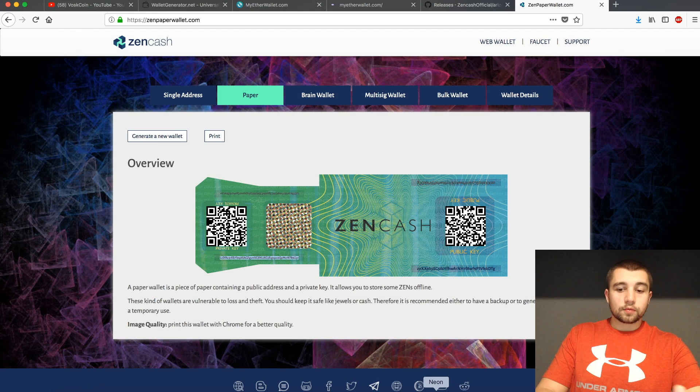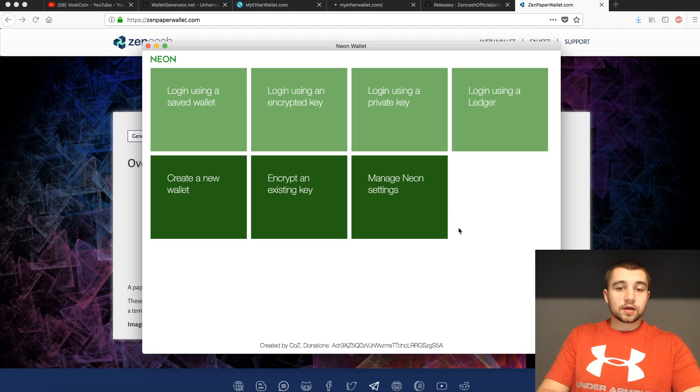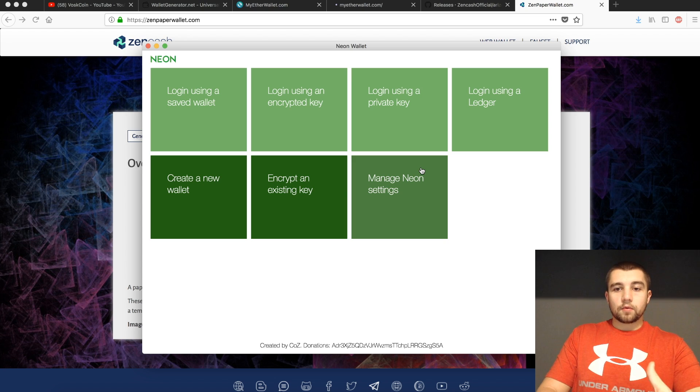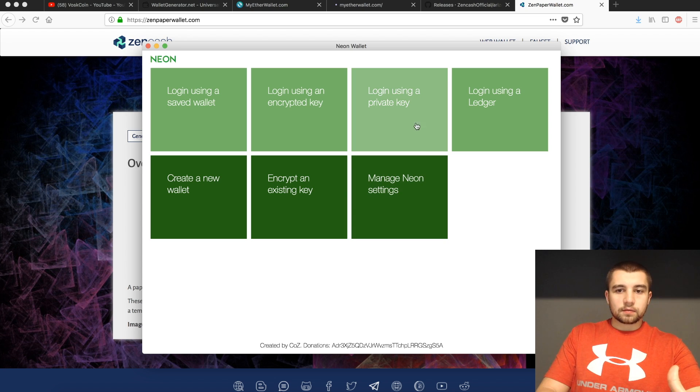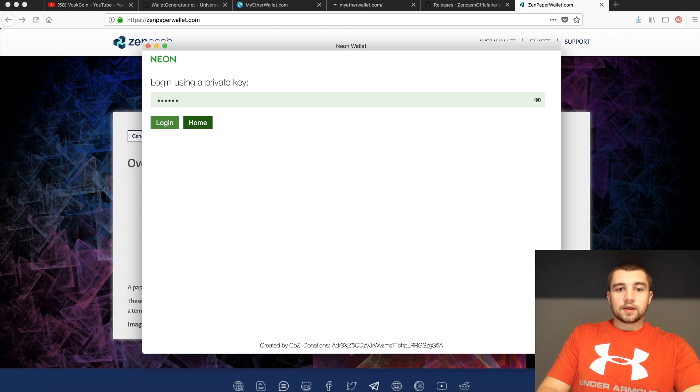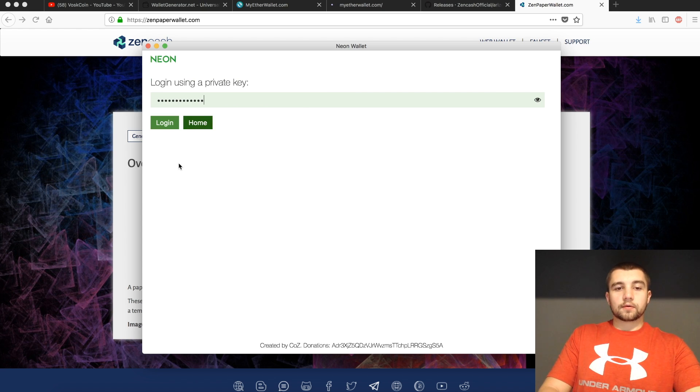With other popular wallets such as the Neon wallet, if you wanted to take that paper wallet and import it back into the blockchain, you would just click log in using a private key and you would put that private key in and you'd be able to log right in.